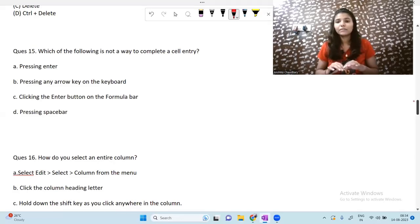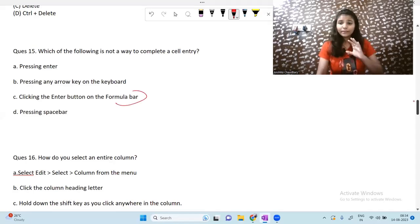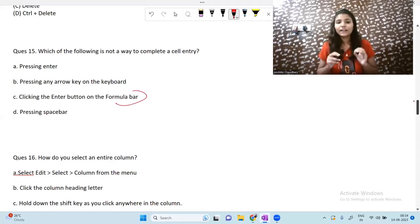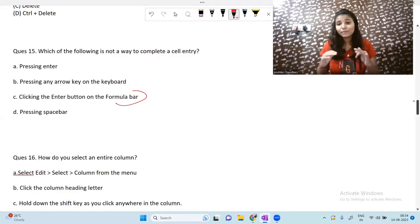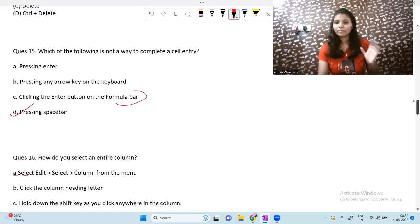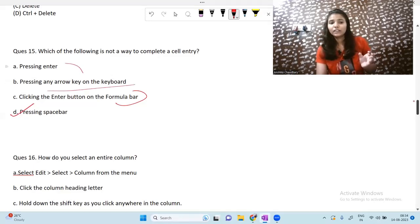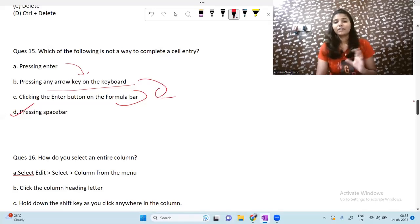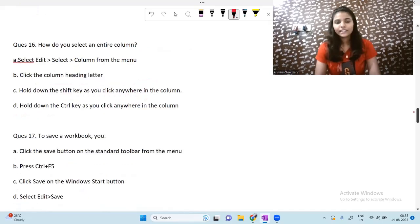Pressing the Spacebar — if you are entering text in a cell and press Space, it just inserts a space but does not complete the entry and does not move you out of the cell. So pressing the Spacebar is not a way to complete a cell entry. If we press Enter, we come out of the cell, meaning we have completed our entry. Pressing Space only makes a space and does not take us out of the cell.